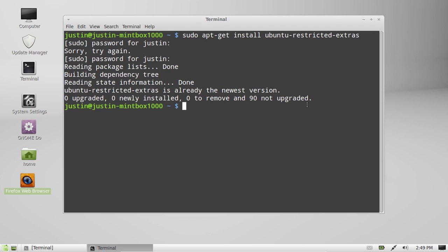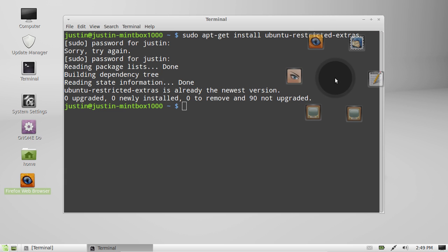There will be a EULA license agreement that you might have to click on to say that you're using it for whatever purposes it describes in the agreement. Read that and click on that if you will, and that's pretty much it, guys. I hope that's been of some help to you.